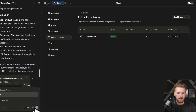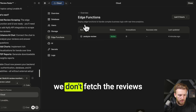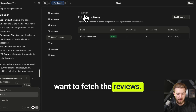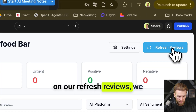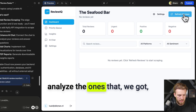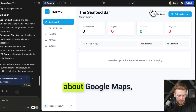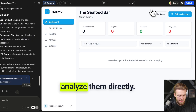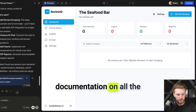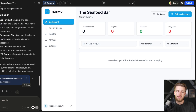We'll use voice mode and say: 'I'm currently looking at my edge functions and I see we only have one analyze review function — we don't fetch the reviews yet. When we click refresh reviews, we want to call our API.fi actors to get all the reviews. After that, we want to analyze the ones we got. Let's limit to between three and five reviews or comments per source — Google Maps, Instagram, and TikTok — and analyze them directly. I will now provide the documentation on all the actors; please follow along one-to-one with the syntax.'